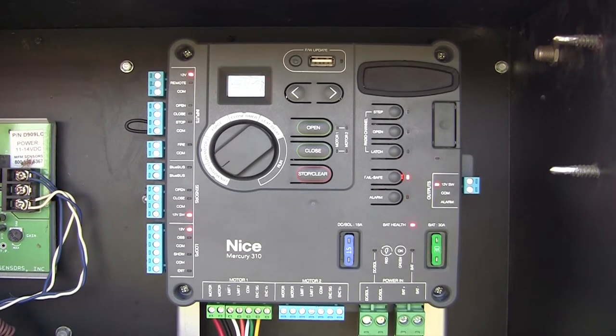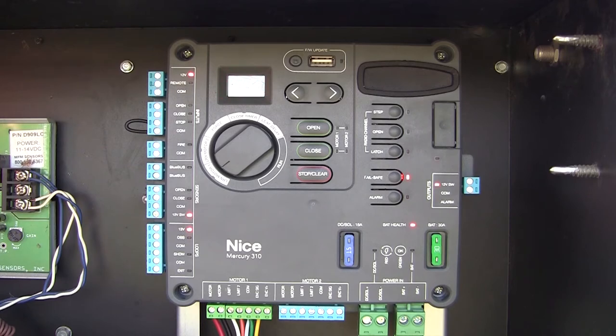So let's say that you need to do a firmware update on your Mercury 310 controller. Here's how easy that is.